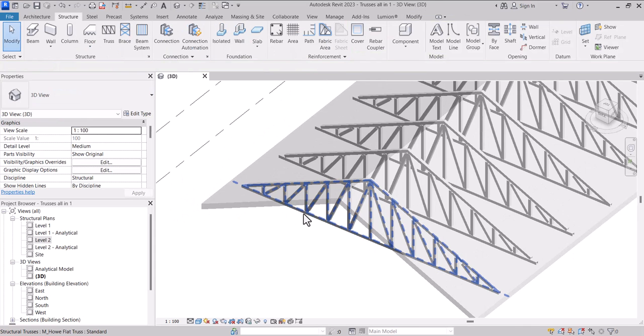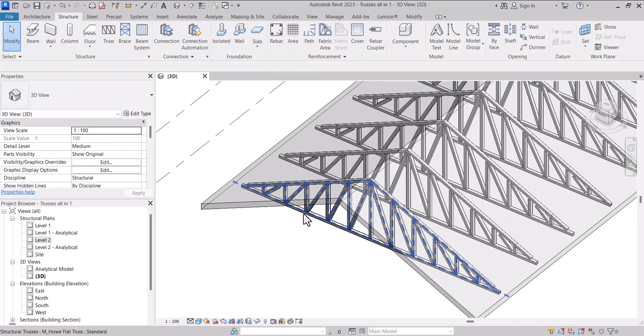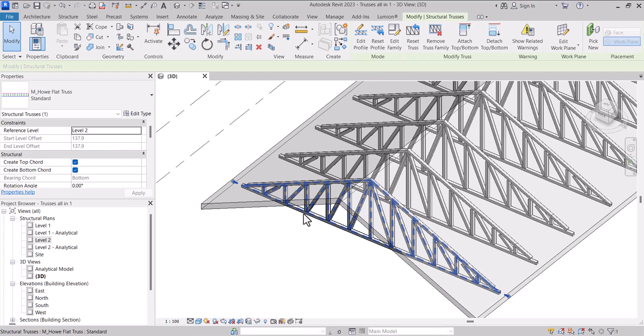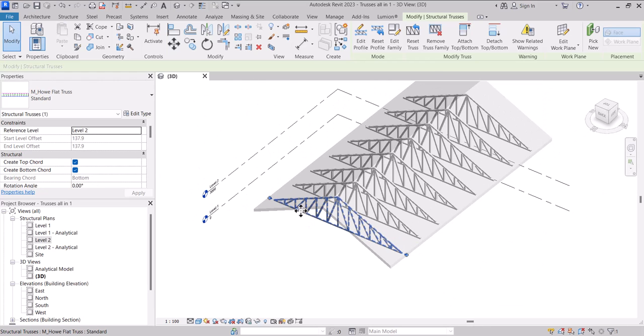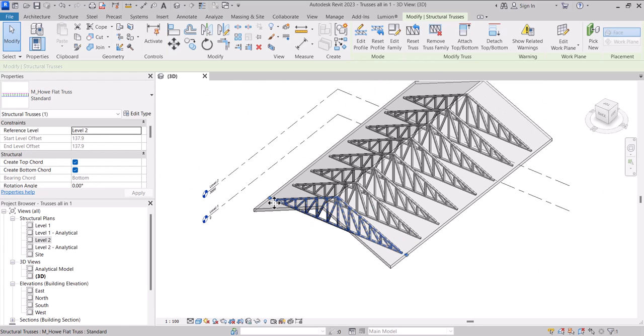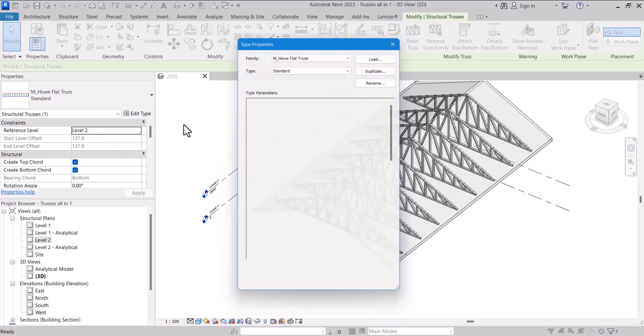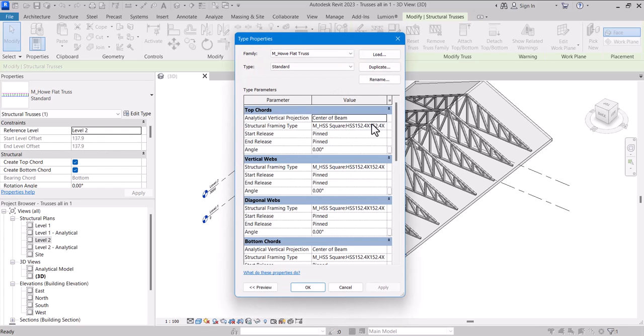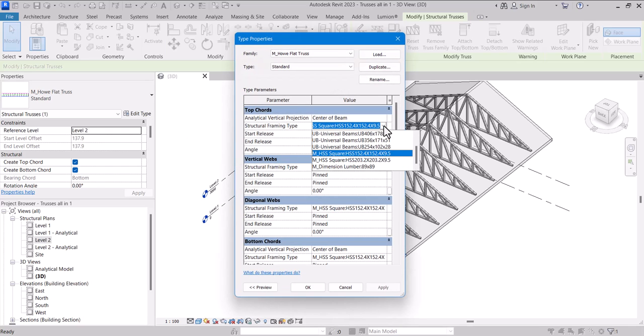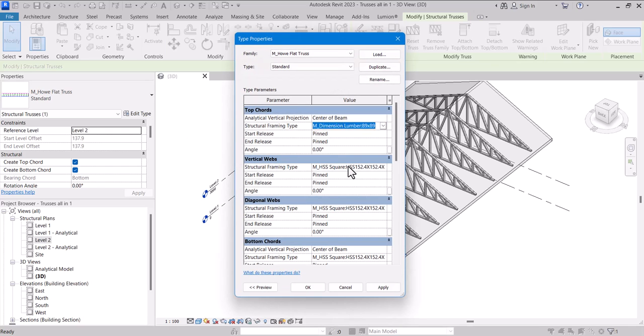So after adding this you just have to come again into your 3D section, select your steel truss, you come to edit type, then you change various of them to dimensional lumber.